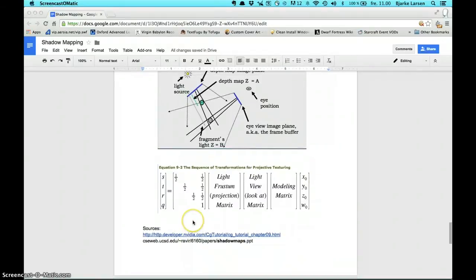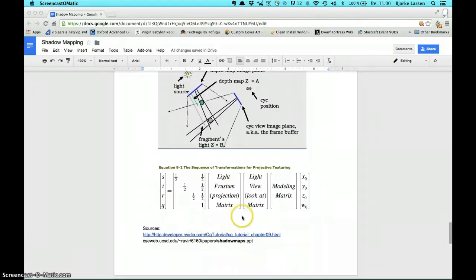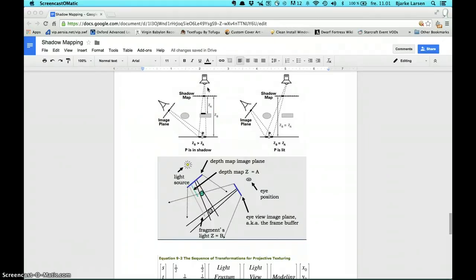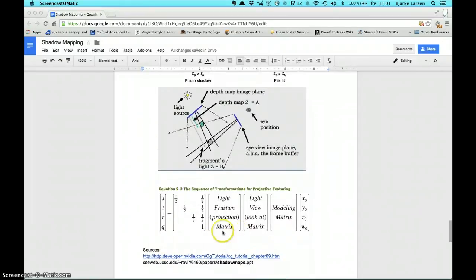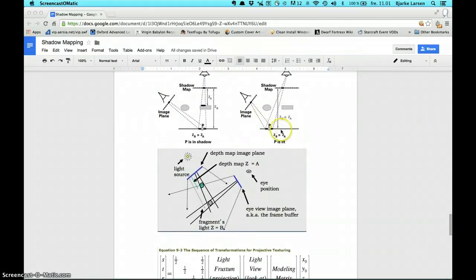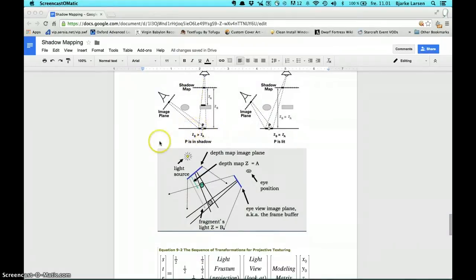Here we have the equation for projective texturing, which is the method used to project the depth map down onto the plane. This equation takes in the projection matrix and the view matrix from the light — the light position from which we generate the depth map. We then multiply those with a scale matrix that sets the value between zero and one, which we use to determine if an object is in shadow or not. Finally we multiply this with the modeling matrix and the position matrix of the plane to correctly project the depth map and get shadows in the correct spaces.